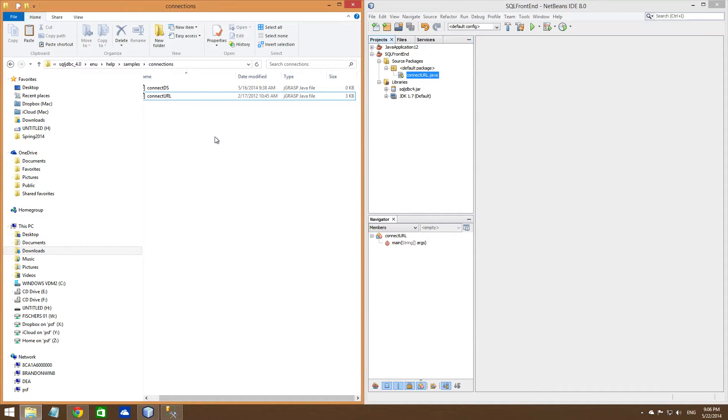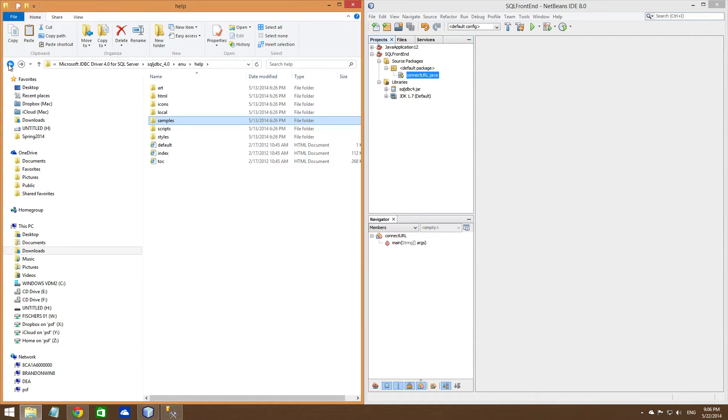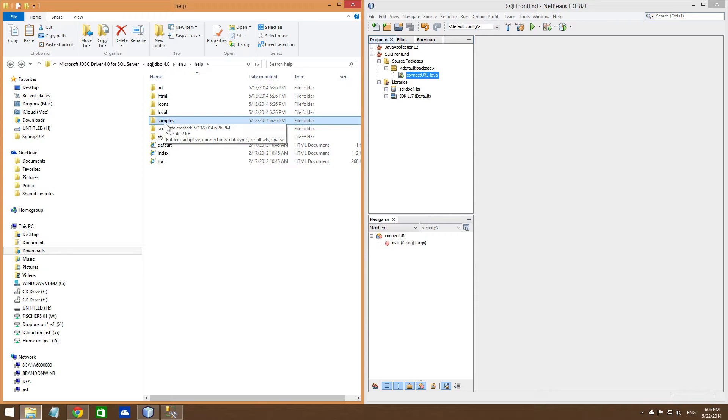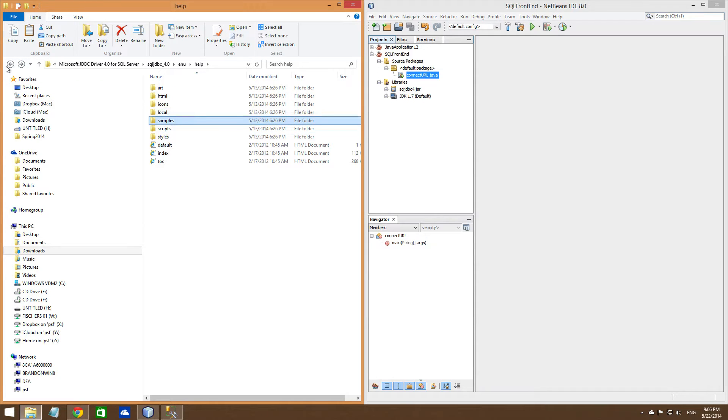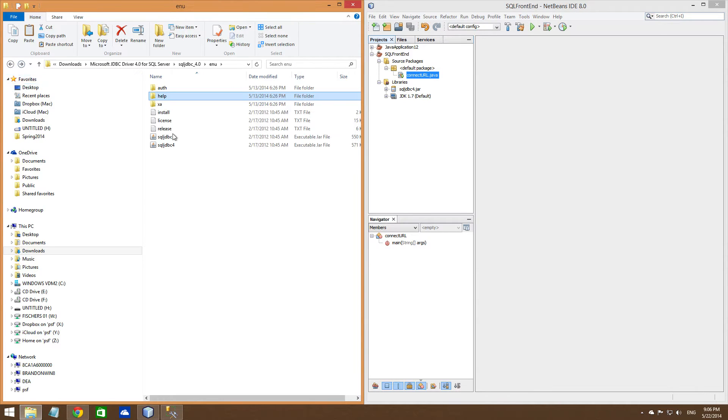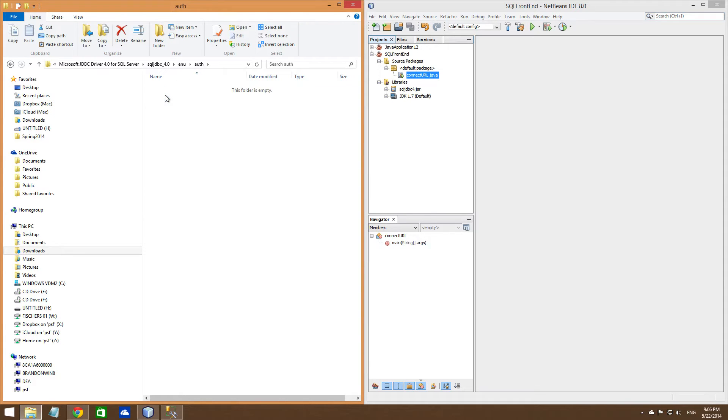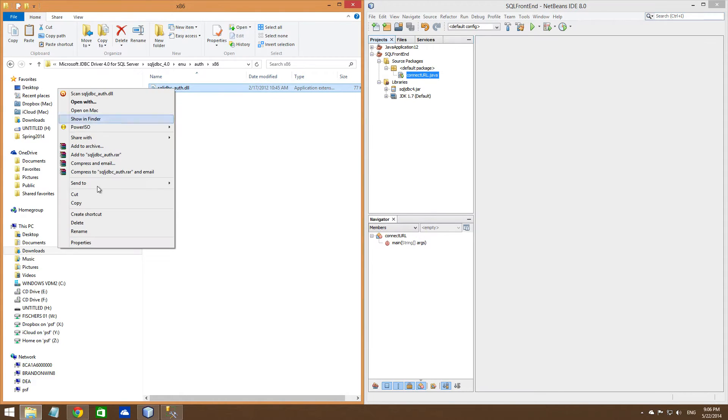So next, what you're going to need to do, which is a little weird, I'm not sure why you have to do this exactly, but you're going to need to go into your authentication, which is in that same folder, that root folder that you downloaded to. The 86 version, obviously that's the 32 bit. Copy that file.